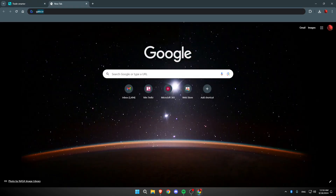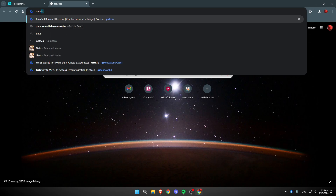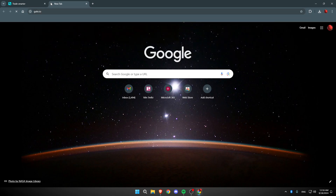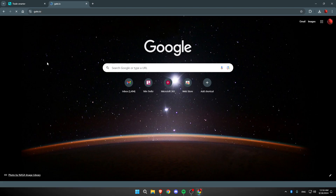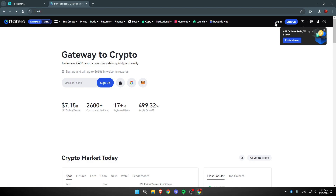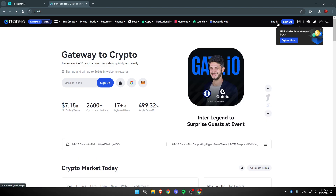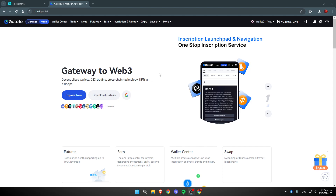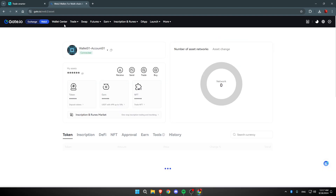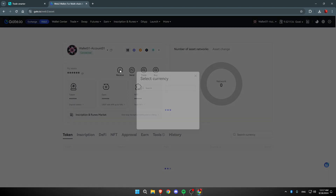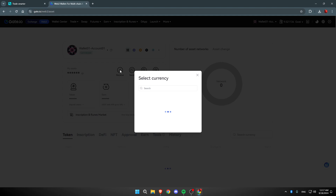So we're going to search for Gate.io. Once it loads, we're going to sign in. Once you log in, navigate to the Wallet Center and click on it. Then click on Receive.